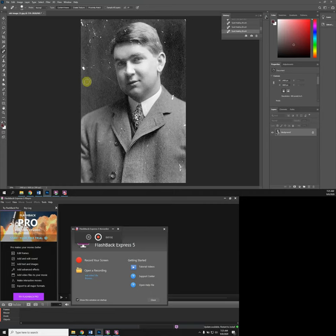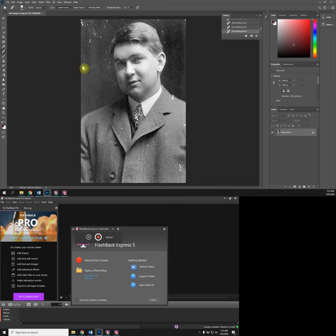You can use the bracket keys on your keyboard to change the size. The right bracket key makes it larger, the left bracket key makes it smaller. So I want to go a little larger than this area right here.